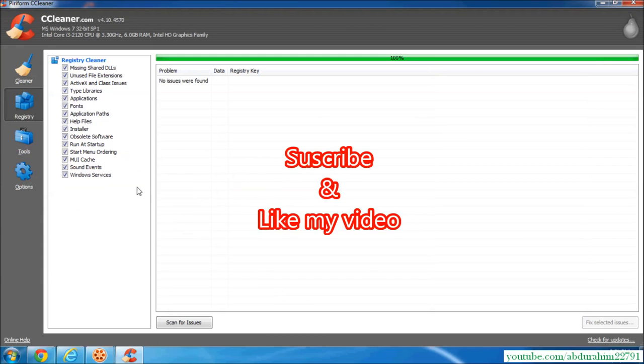I hope you enjoyed the video. Thanks for watching my video. Bye bye.